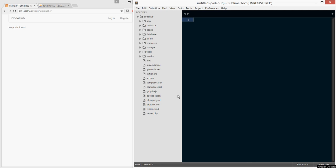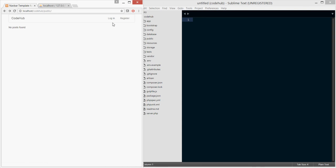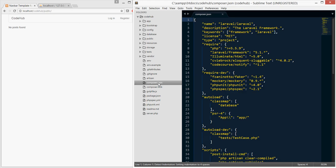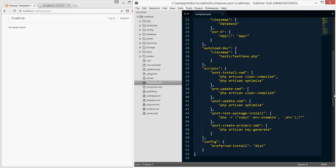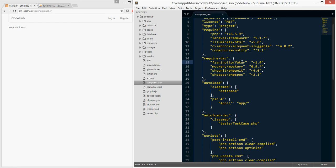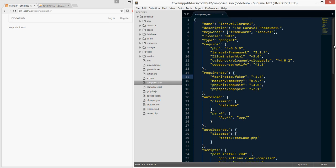Welcome to another Code Hub tutorial. In this tutorial we're going to cover how we can seed our database. In previous tutorials you had to manually log in, create a user, register, maybe post something and reply to it so we could see everything works. But what we can also do is use a package called Faker to create data for us and pre-populate our database with posts, replies, and users.